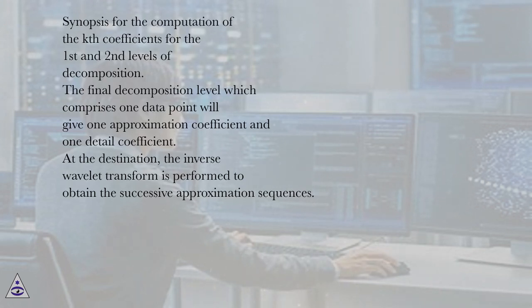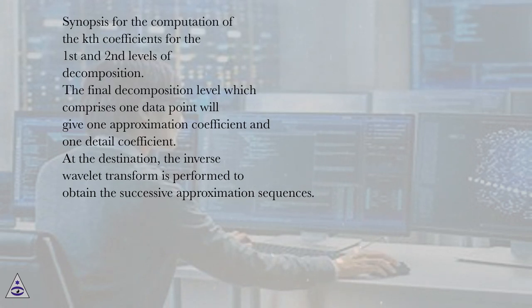The final decomposition level which comprises one data point will give one approximation coefficient and one detail coefficient.